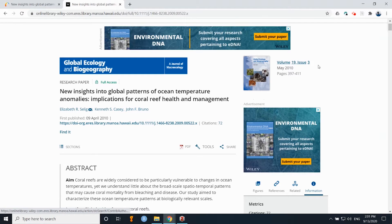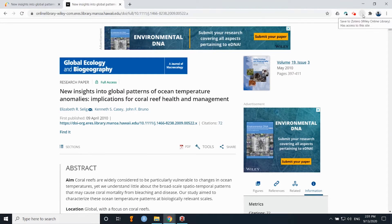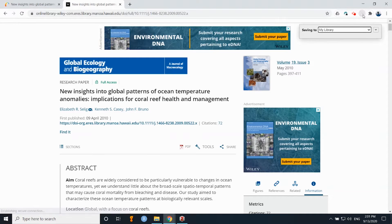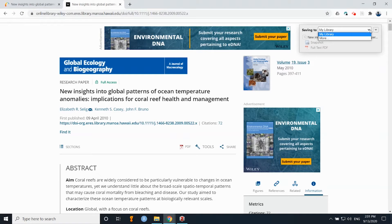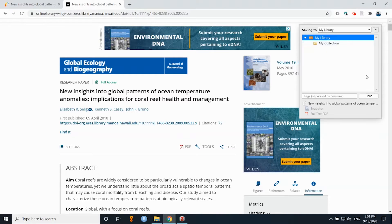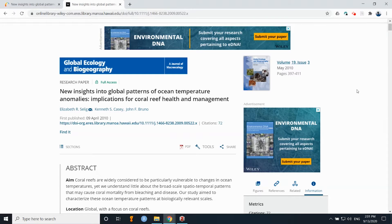So here's the online version of this paper, and I don't actually need to download the PDF because using the Zotero Chrome plugin, all you have to do is click the button up here and it'll automatically save everything to your Zotero library.